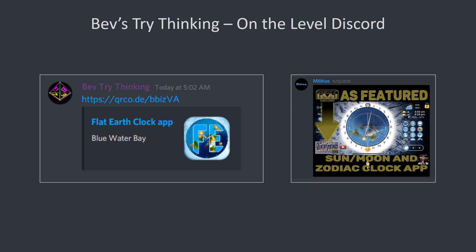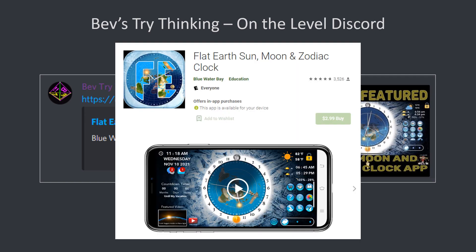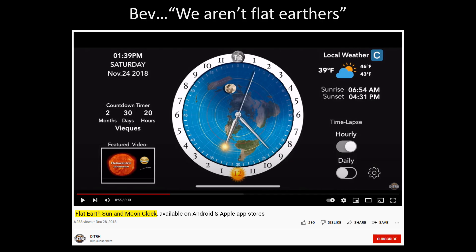I've noticed that Bibb and his companions have been promoting this on his Discord channel. This is Dave Weiss's Flat Earth Sun, Moon, and Zodiac Clock app. Of course there's a certain irony in this because Bibb and his companions claim that they aren't Flat Earthers, and yet Dave Weiss is one of the big names in the Flat Earth community.